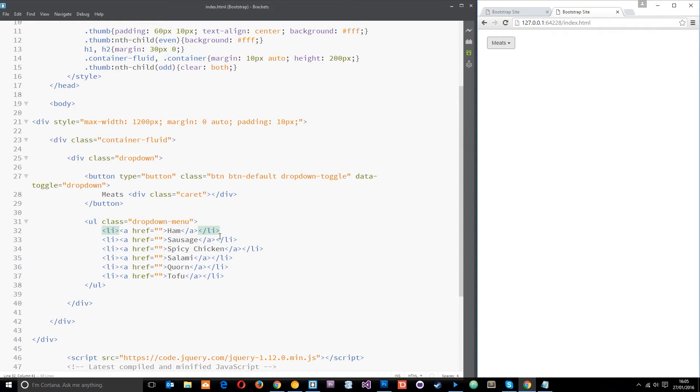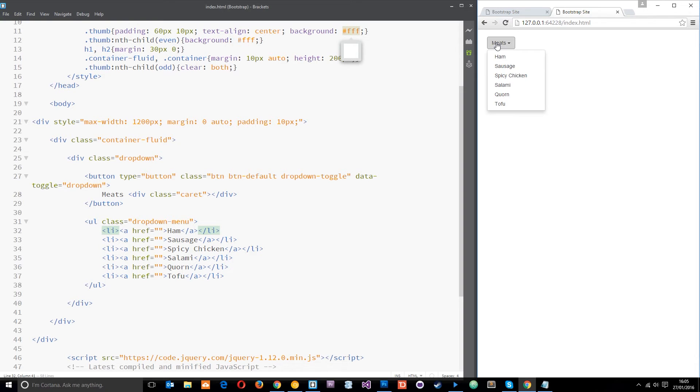So how simple was that? That is just a few lines of code I've had to do, no CSS whatsoever, and it's made a nice little dropdown menu for me.